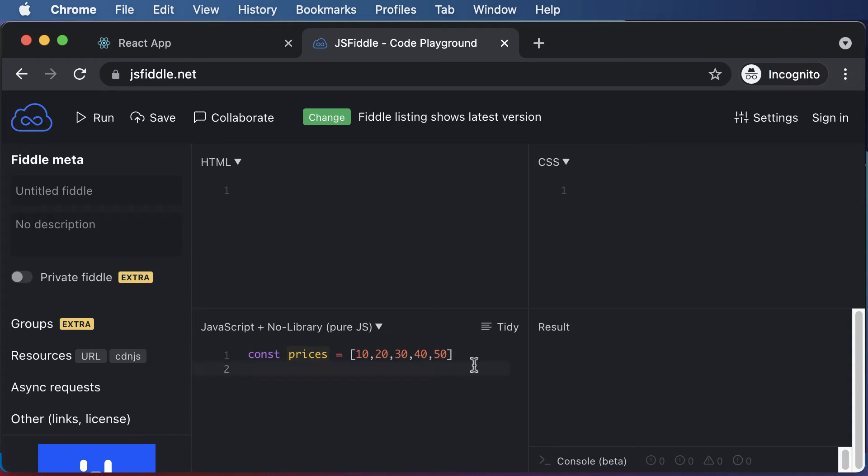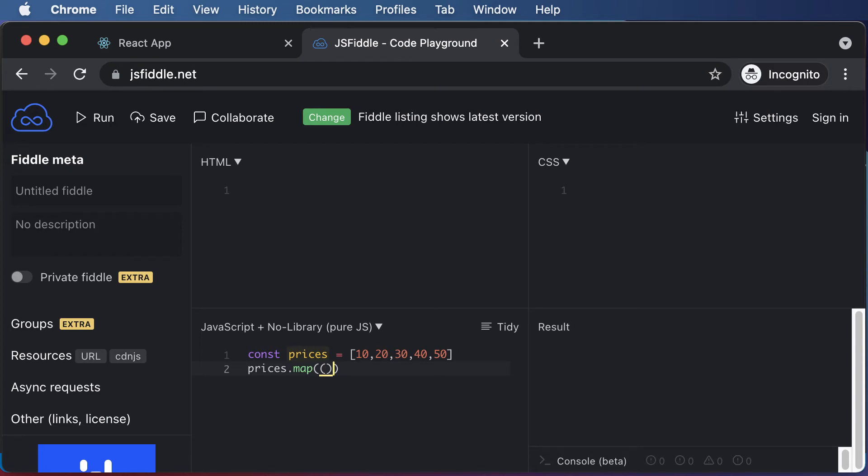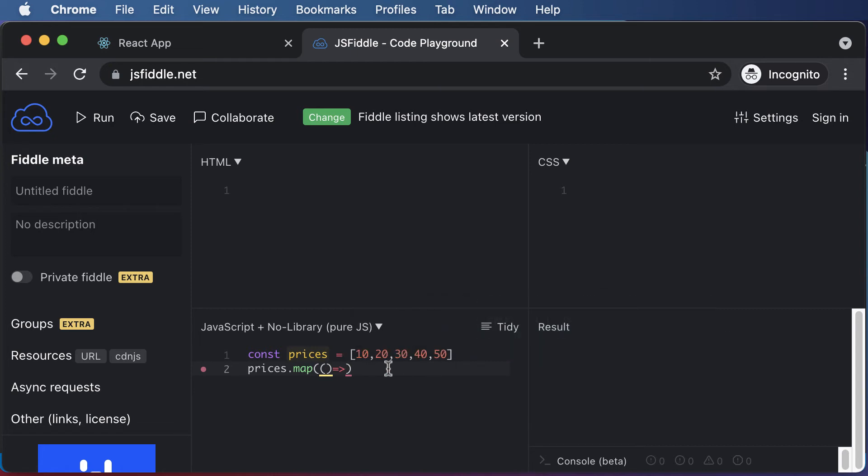In order to use the map function on an array, you need to say prices, which is the name of the array, dot map. What this does is that it gives you access to each individual price. Inside this map function, you could create a function here, which is going to be an arrow function. In here within this parentheses, we could get access to each individual price. You could create a variable here called price, or you could also name this variable as x or anything which you want. However, as this is giving us access to every single price inside this prices array, I would type in price here.